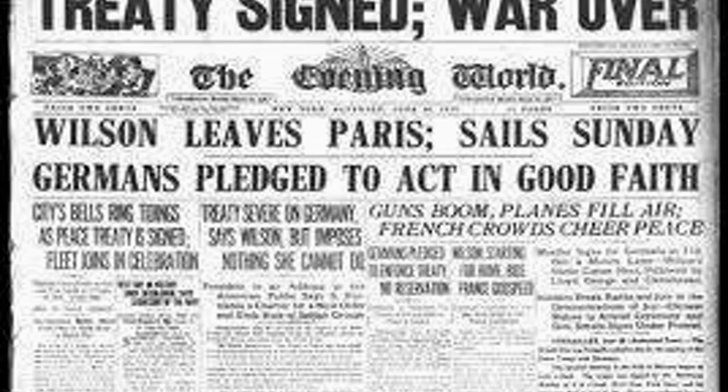The 1920s, often referred to as the Roaring Twenties, were a time of exuberance and economic growth in the United States. Technological advancements such as mass production of automobiles fueled a consumer revolution. Jazz music played through the streets and the stock market seemed to soar endlessly. The end of World War I had brought optimism, but also left scars — Europe was in ruins and burdened by debt. The United States, however, emerged from the war as an economic powerhouse with its industrial might untouched by the conflict.